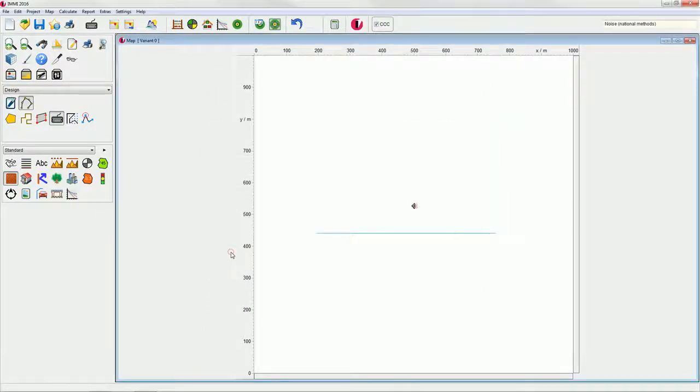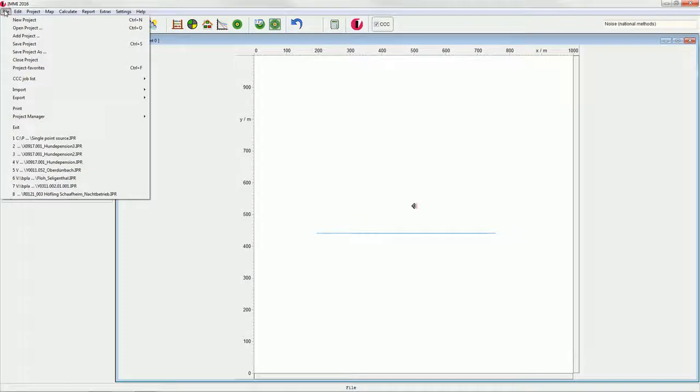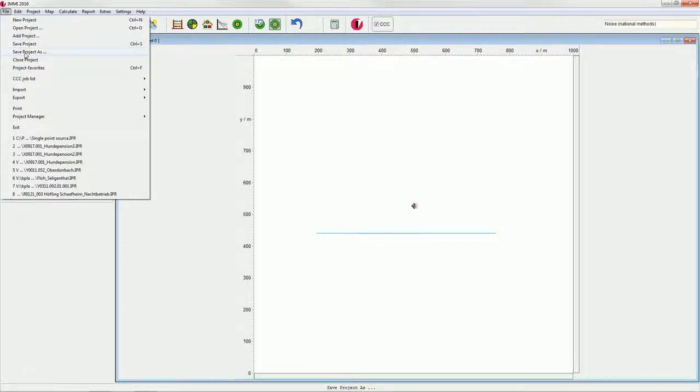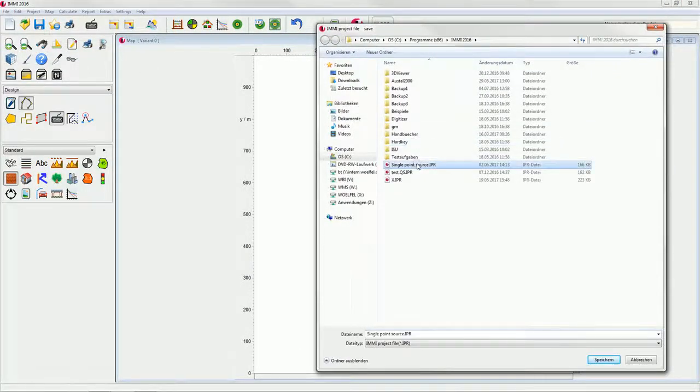At this point let's save the project. Save the project file with file, save project as, and enter point source for example.